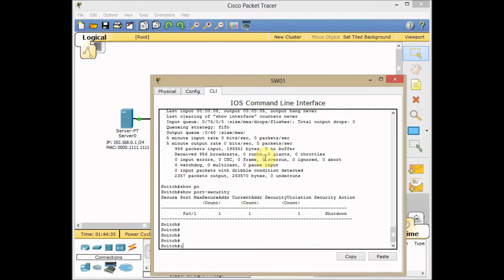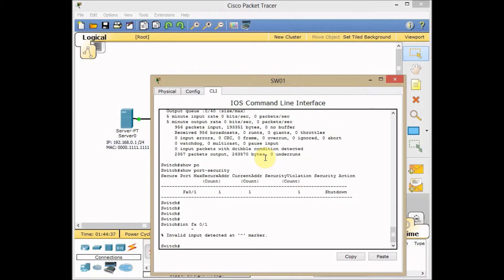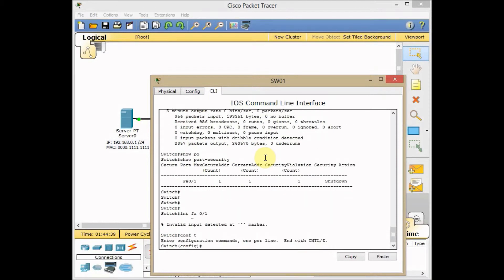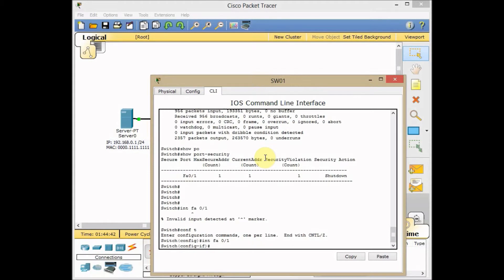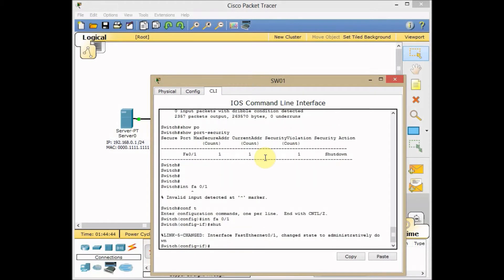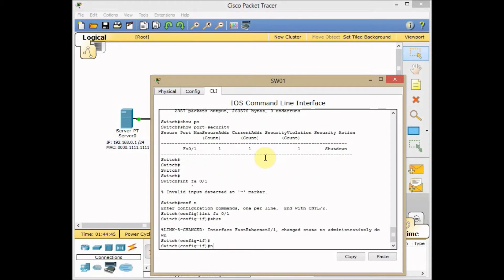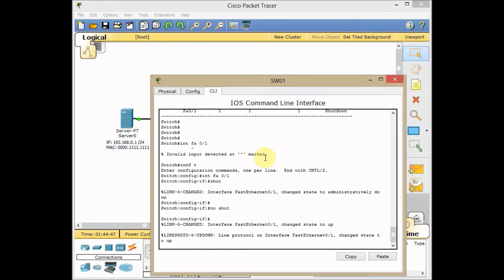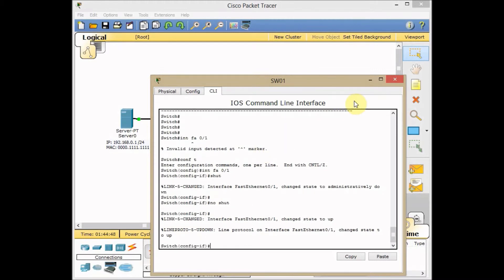Interface FA0/1. Configuration first. Interface FA0/1, shutdown the port, and no shut the port.